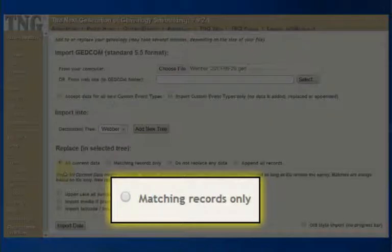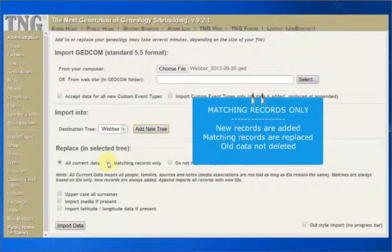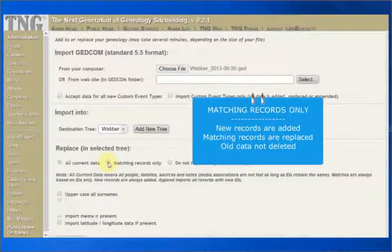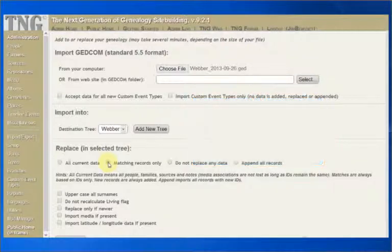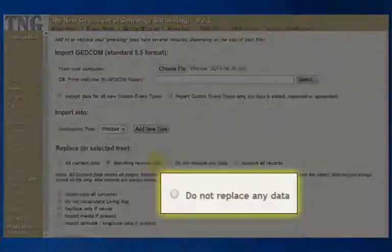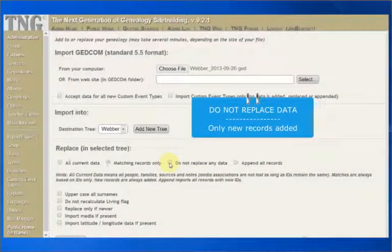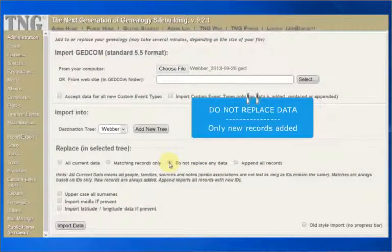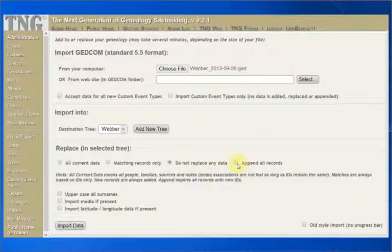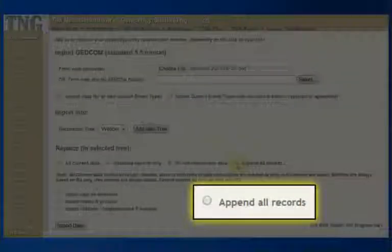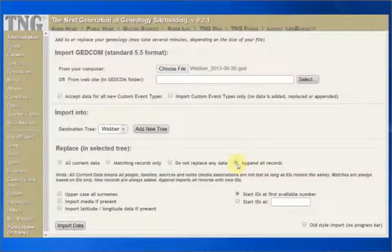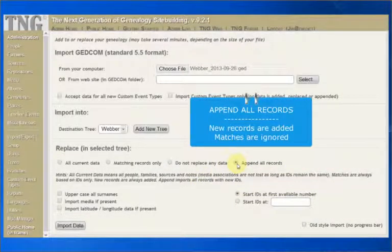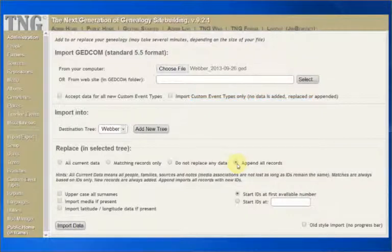Replace Matching Records Only. With this option, new records are added and matching records are replaced. Old data is not deleted. Matches are determined by the ID number. Do not replace any data. New records are added, but any matches are ignored. That is, they are not replaced. Finally, Append All Records. All records are imported, regardless of existing data, but their IDs are recalculated. ID numbers for the imported records will be added to the first available number, or a number you specify, to create the new ID numbers.